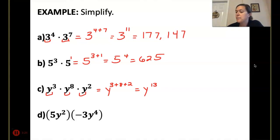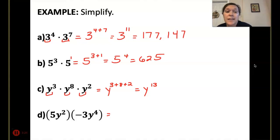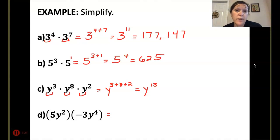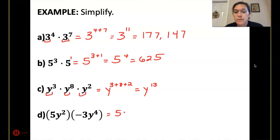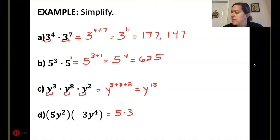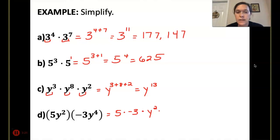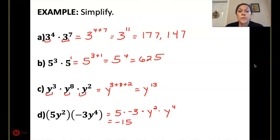Now we've got a little bit more action happening here. A lot of times I'll tell my students to group things together. The commutative property of multiplication tells us we can move things around. So I'm going to move my 5 and negative 3 together, ignoring those parentheses since there are no exponents on the outside. That gives us 5 times negative 3, times y squared times y to the 4th.